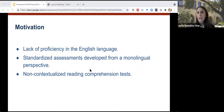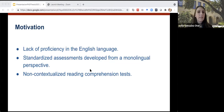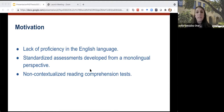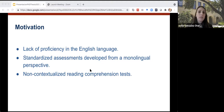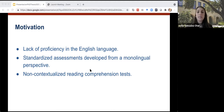After some preliminary analysis, I identified a gap in the field of test design, specifically for assessing inferential reading comprehension in English language learners. This research is important because of the lack of proficiency considerations in the English language. The tests used so far are standardized, developed from a monolingual perspective, and the reading comprehension tests used are not contextualized. Therefore, it is necessary to advance in this field of test design.